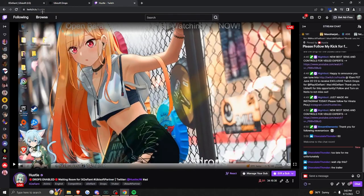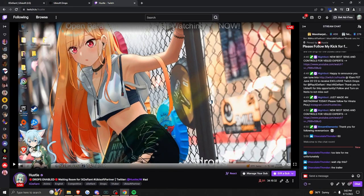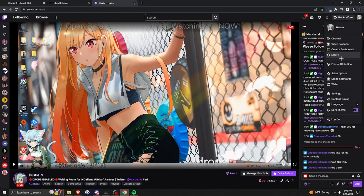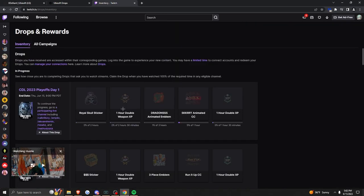Head over to twitch.tv/hustle, and then you're going to have to watch for however much time it says you need to. And then to keep track of your time, you can go over here to drops and rewards, and at the top it will show you your time and then just redeem them as you need.